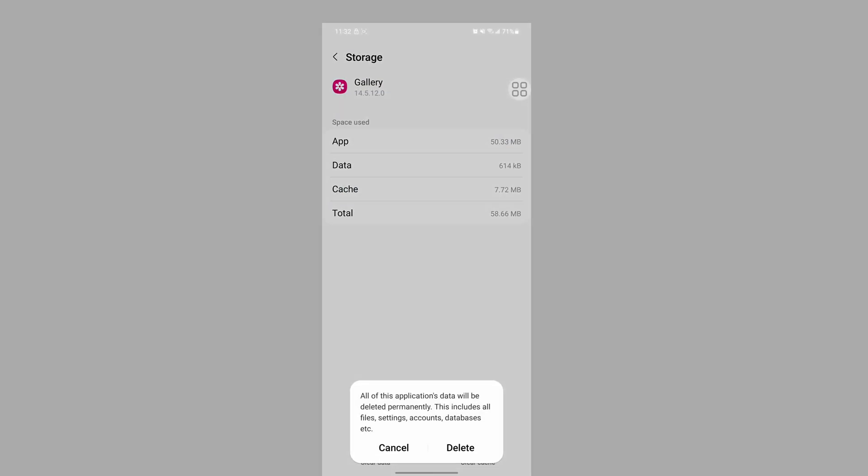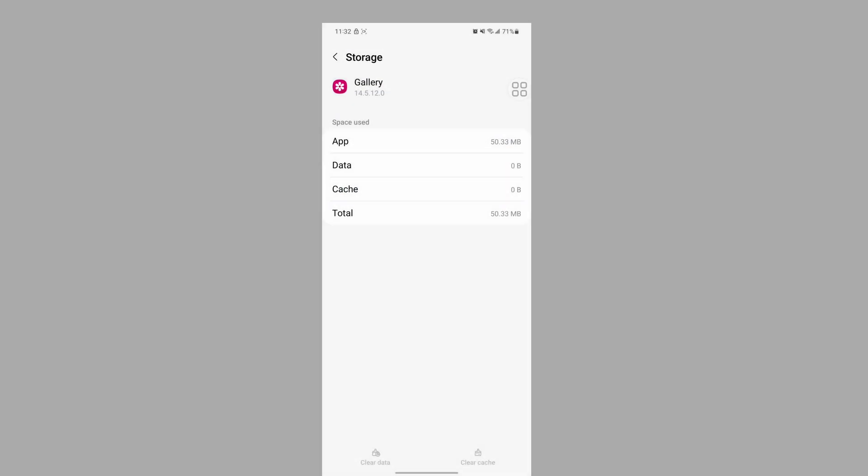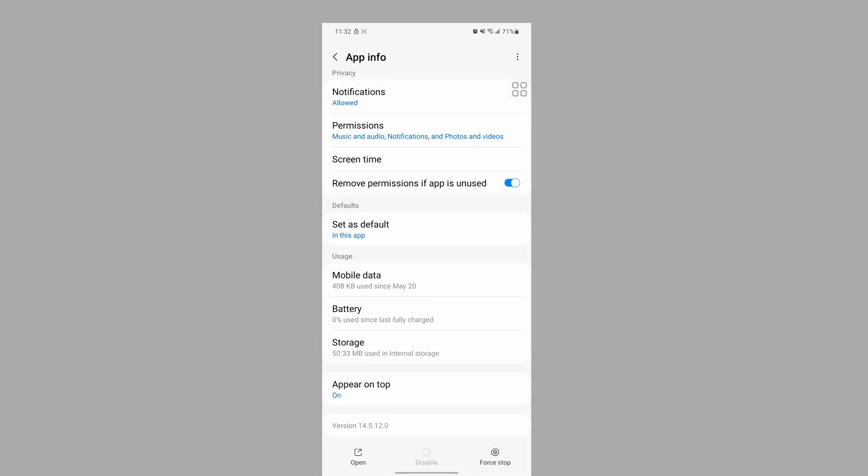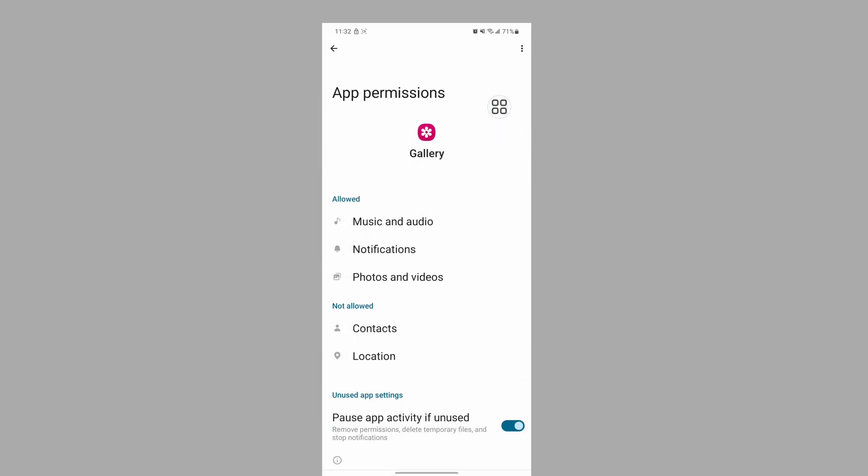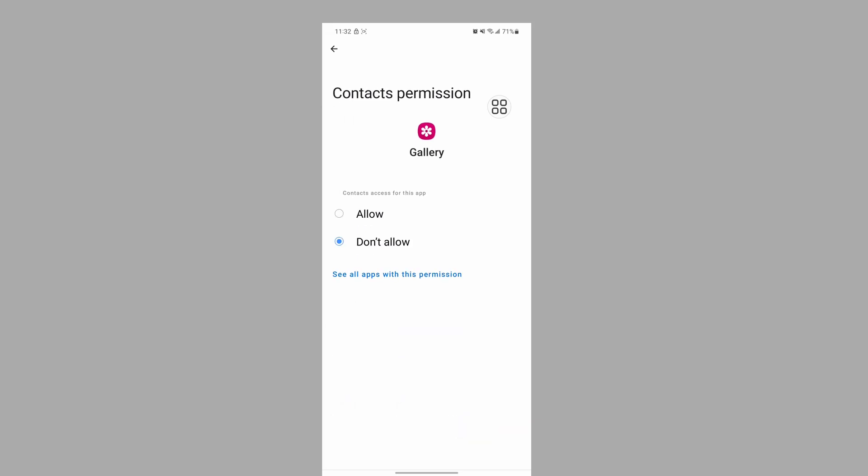Tap on Storage, tap on Clear Data, tap on Delete, tap on Force Stop, tap on OK. Now tap on Permissions and allow Contact permission and Location permission.